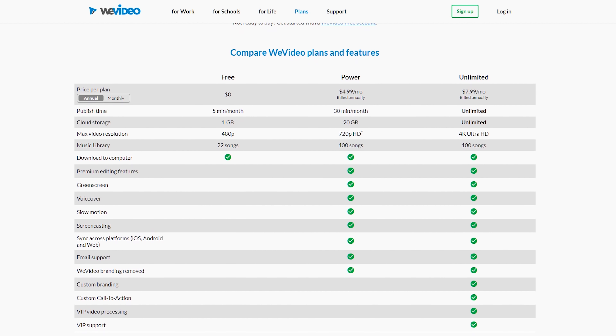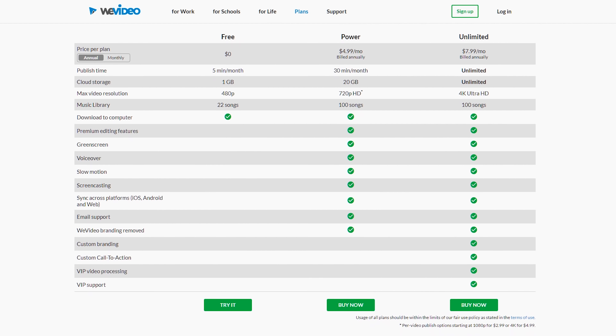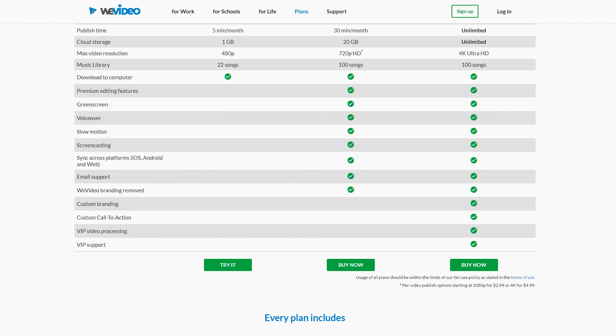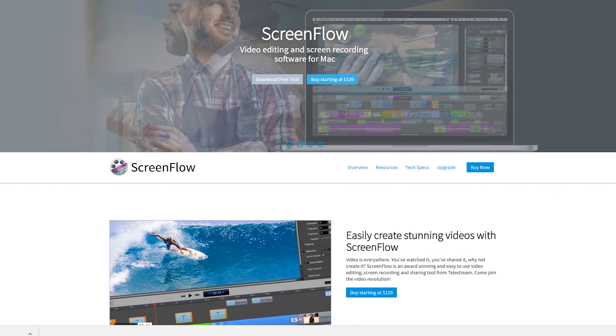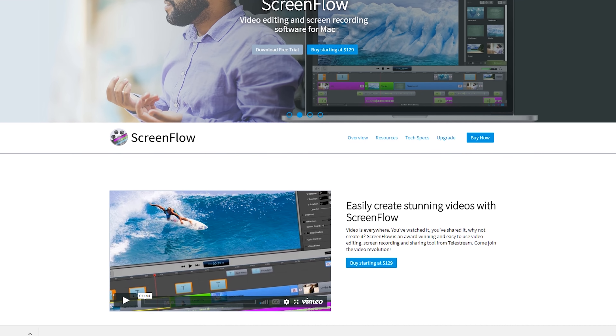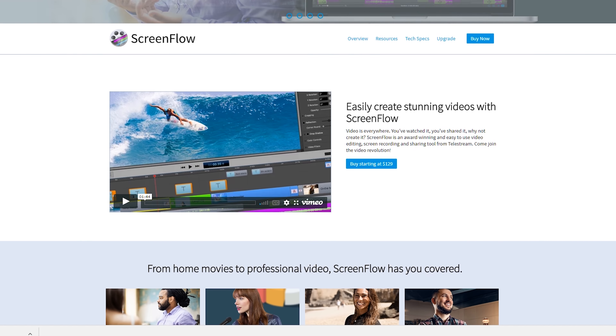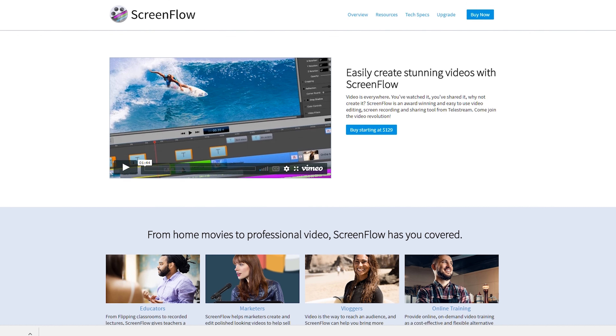There are currently two paid plans for WeVideo. There is a $5 per month subscription which gives you access to 720p video. If you want 1080p or 4K, along with other features, you'll be looking at $8 per month. So definitely not going to break the bank with that one.